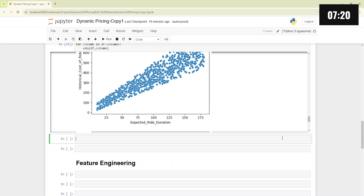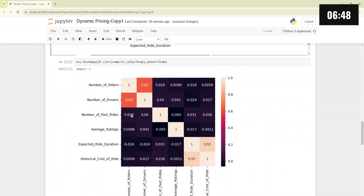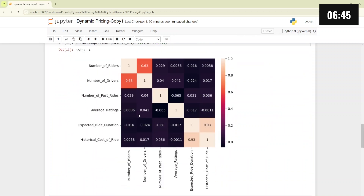To confirm this, we will create a heatmap for our correlation matrix. We write df.corr with numeric_only=True to get the correlation matrix, then sns.heatmap with annot=True. The heatmap clearly shows a strong positive correlation between historical cost of ride and expected ride duration, which is 0.93. So now we will try to create a model.